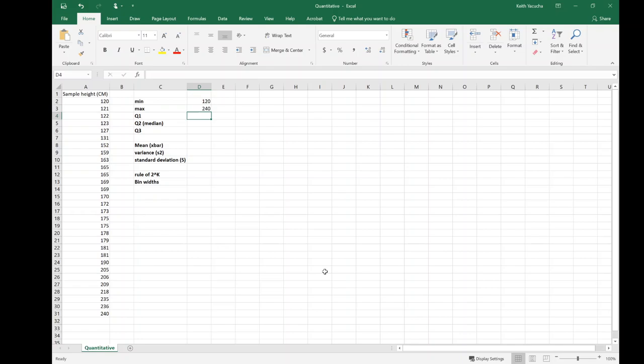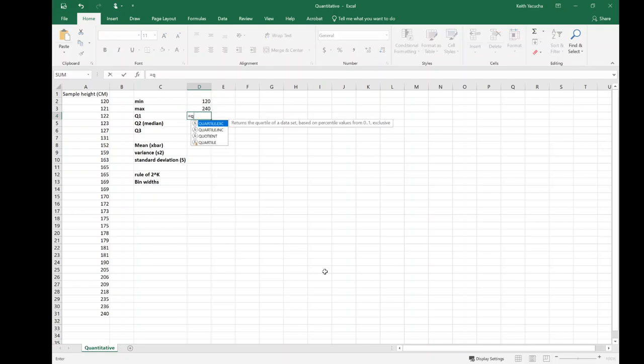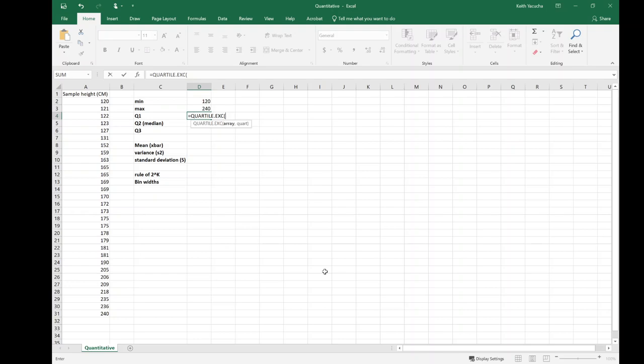For quartiles, similarly we can figure these out quite easily. Normally we'd have to go location formula, figure out where the location is, then based on that location find the actual value attached to that location. In Excel it's easier. We can use quartile.exc (that's for exclusive), and it wants our array. I start typing, I had the one that I wanted, I hit tab. So boom, it pops up open parenthesis saying 'which array do you want to use?'